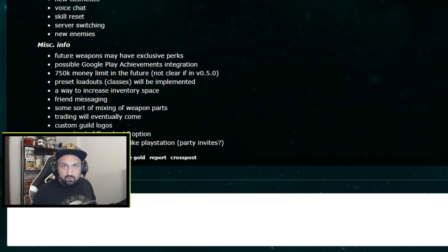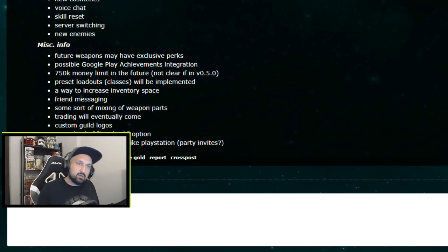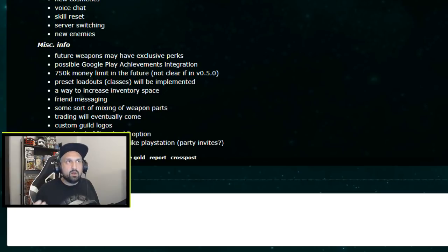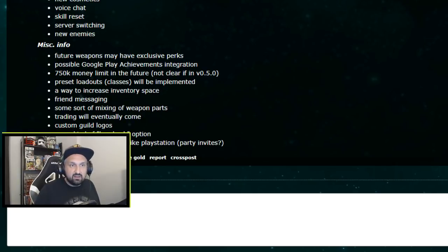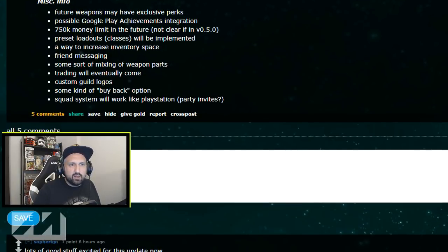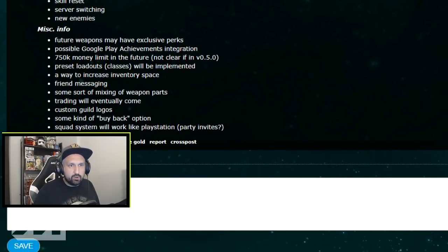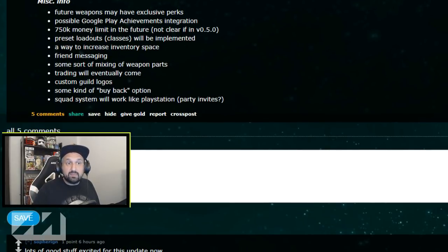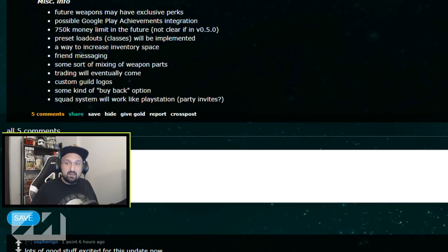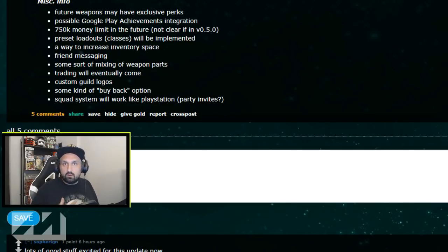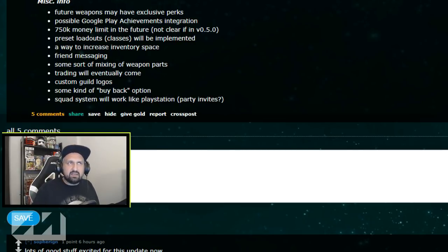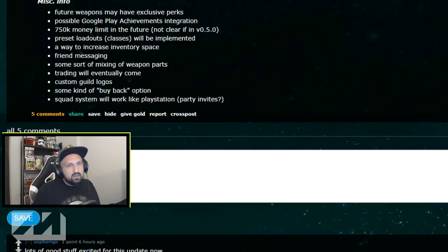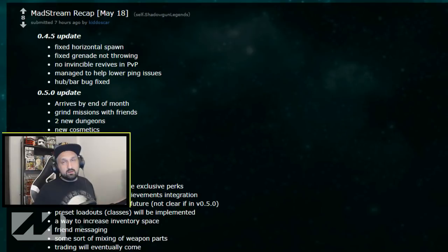I don't know if everyone feels the same but that's how I feel. Friend messaging is something people ask for, is probably not coming now but you cannot just send a message to your friends if they're not online. Would be nice to do something like that in the guild also. Mixing of weapon parts. Trading will eventually come but they said not soon. Custom guild logos, it would be nice if you can upload your logos then they approve it or not and then people can use their guild or stickers. For example your guild logo on your stickers. Buyback option, like if you sold something you could buy it back later. And squad system might work like PlayStation party invites.